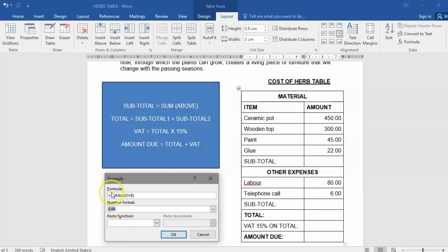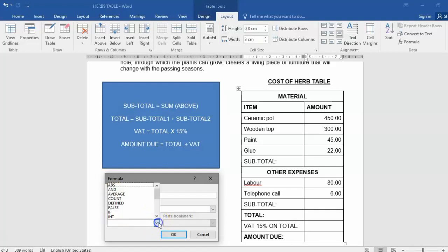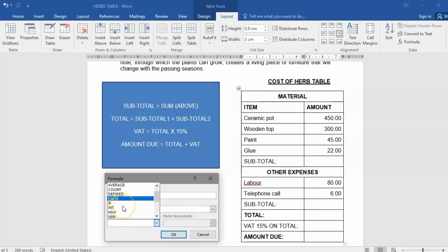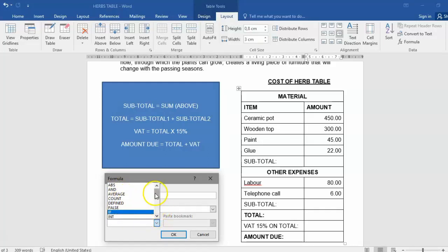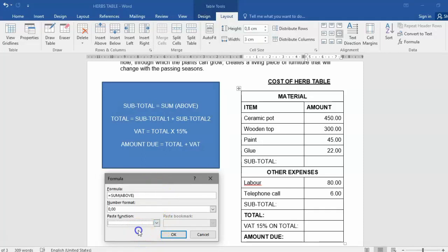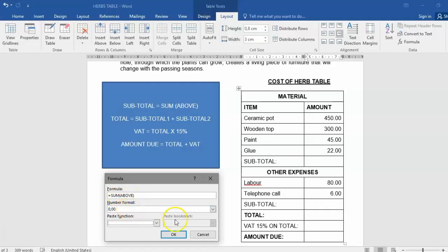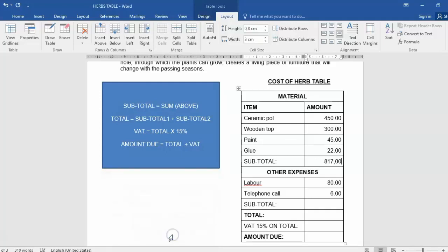That is all we're going to focus on. There are other calculations that you would also be able to do, but we will explore these ones much later. For now, we're not going to use any paste function. Once you have typed in your formula and your format, you can click on OK, and there's your answer: 817.